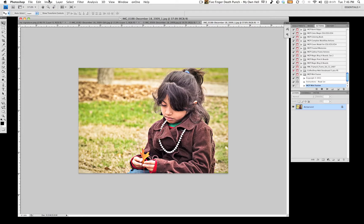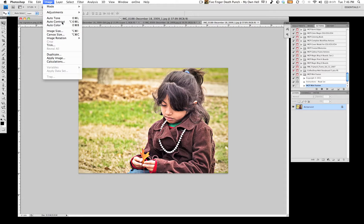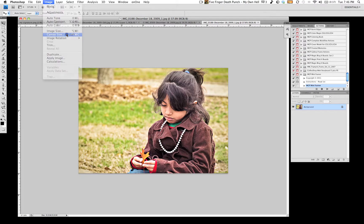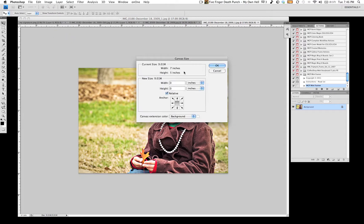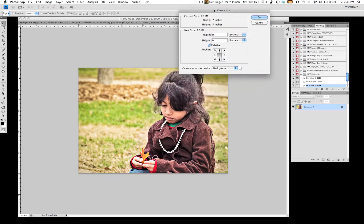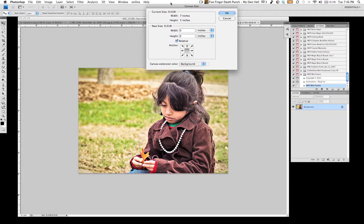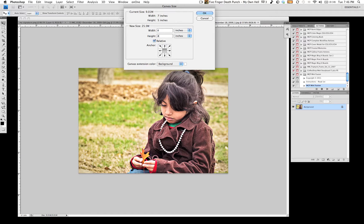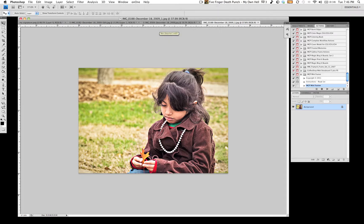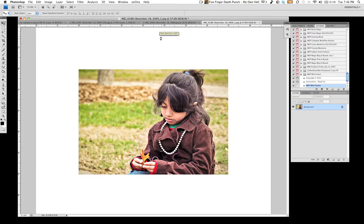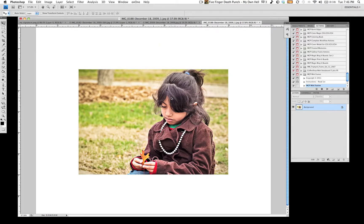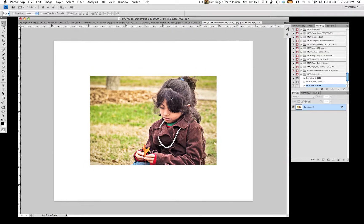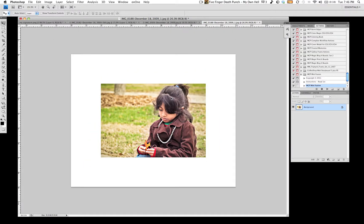Okay, first thing you want to do is go to Image, Canvas Size. What we're going to do is add some canvas in and around the entire image. You want to be sure you have the relative box checked and you want to add four inches all the way around. Hit Enter and you'll see right there the image actually looks a little nicely already.